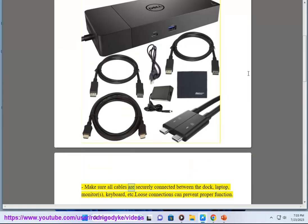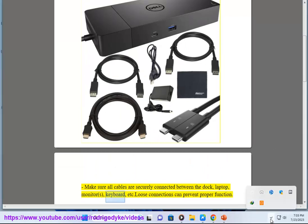Make sure all cables are securely connected between the dock, laptop, monitor, keyboard, etc. Loose connections can prevent proper function.